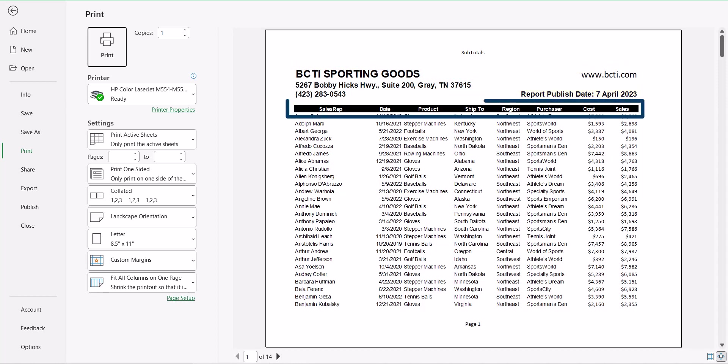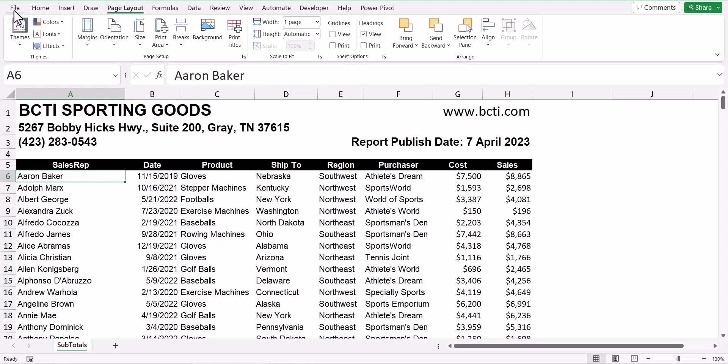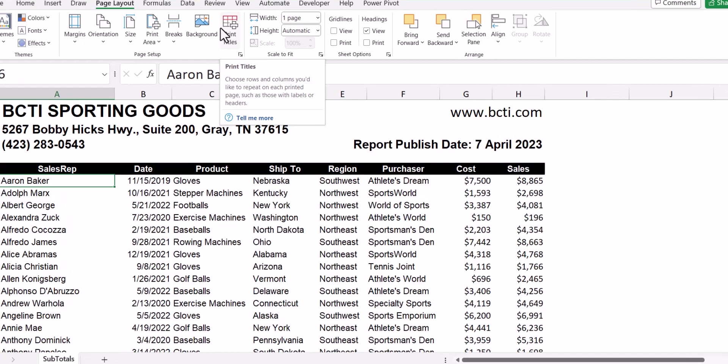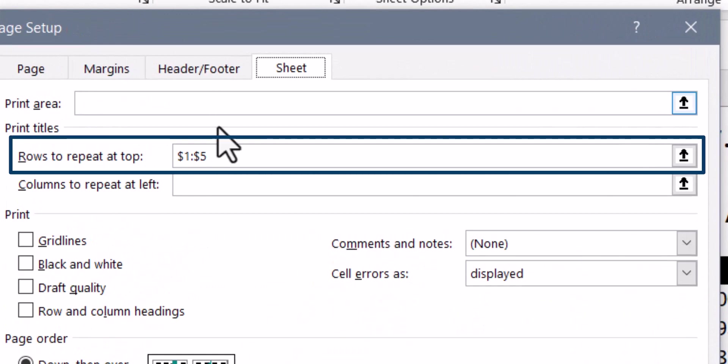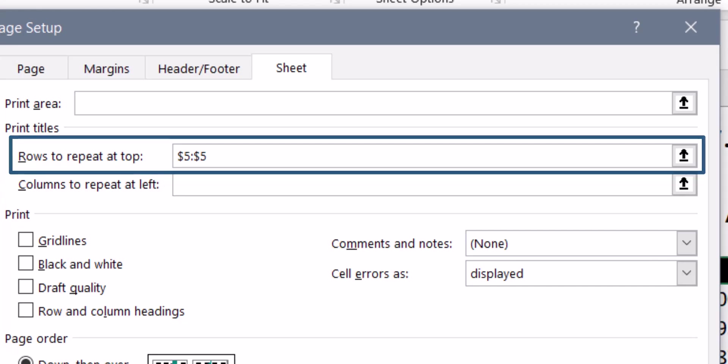It's really only the table's header that I need repeated from pages two forward. To fix this, let's return to regular Excel. On page layout, we'll go back to print titles, and in the rows to repeat at top section, we will change this from rows one through five to just row five.